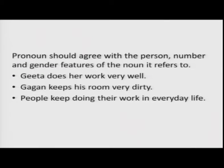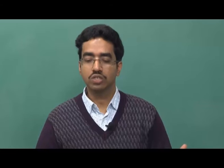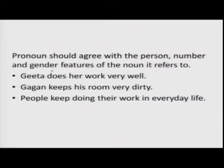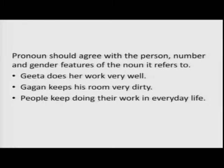As I mentioned, a pronoun should agree with the person, number, and gender of the noun it refers to. A verb in English agrees only with number, but a pronoun also agrees with person and gender. Look at examples: 'Gita does her work very well' — Gita is the referent, 'her' is the pronoun — third person, singular, feminine. 'Gagan keeps his room very dirty' — third person, singular, masculine. 'People keep doing their work in everyday life' — 'their' is third person plural and can refer to either masculine, feminine, or both.